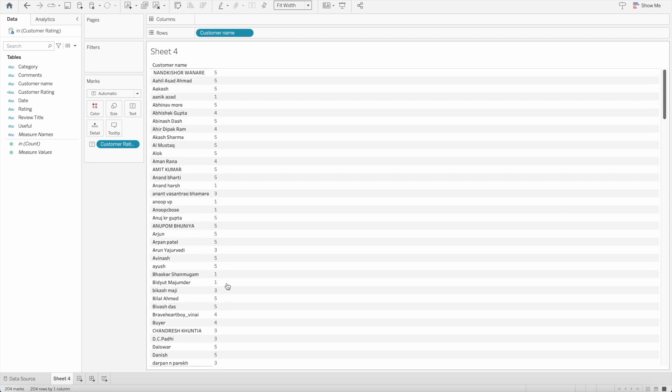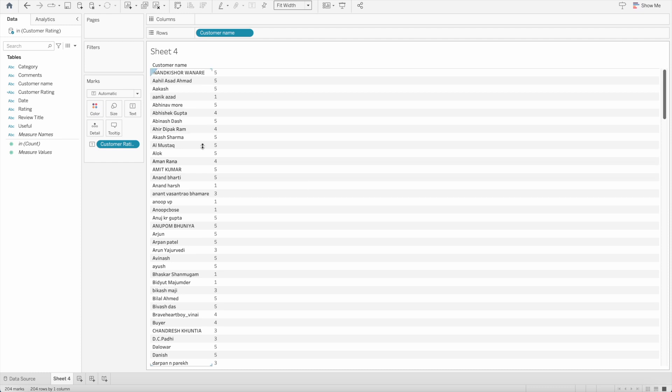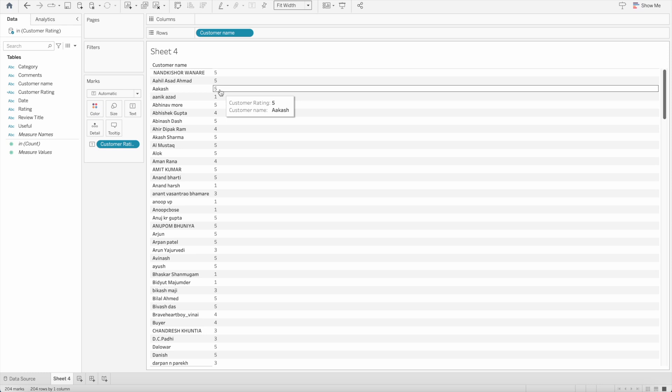Now for example here we have a name Akash and he has given rating 5, 5 out of 5. So here I want to show 5 stars. How can we show 5 stars? For that we need to create another calculated field which will show us the five different stars.